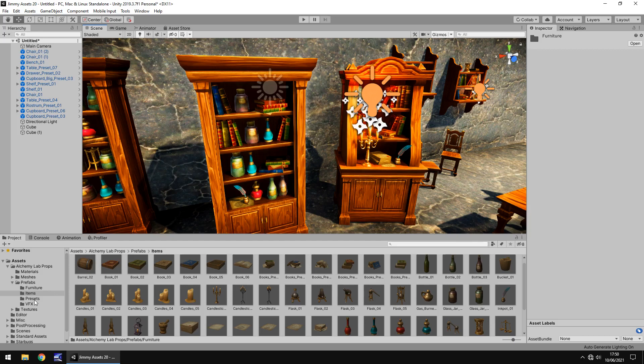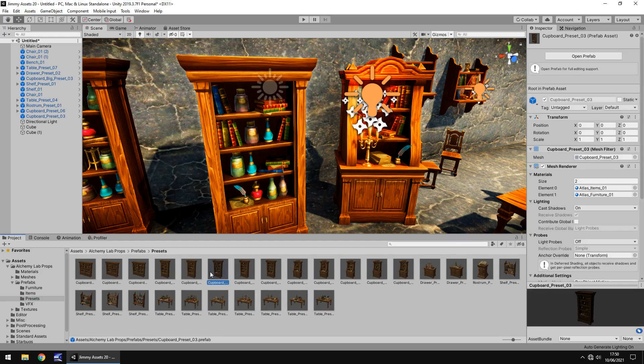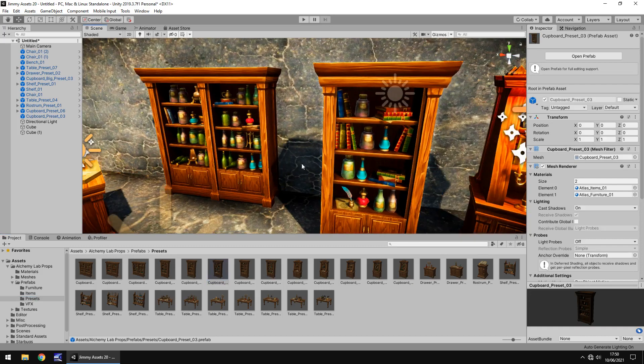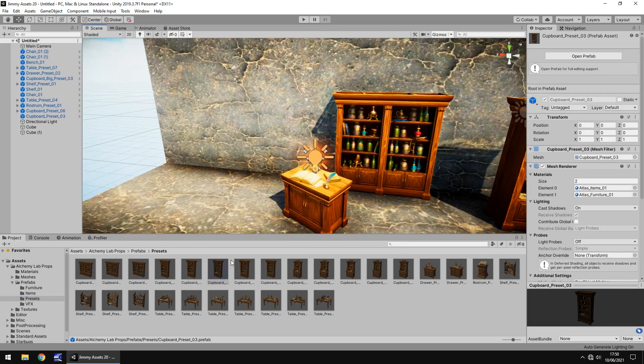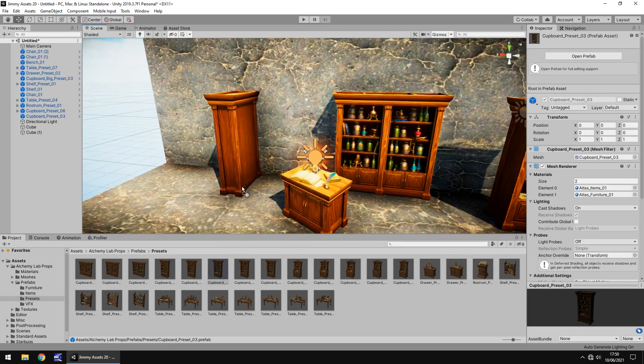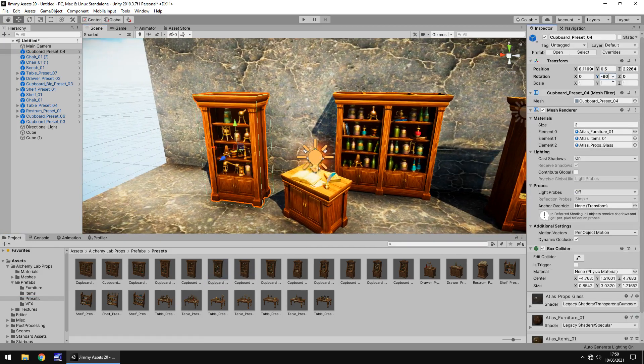And the great thing is we also have the presets and these are some FBX files or prefabs I should say which contain all these full bookshelves. And you can see if we bring in this one here and let's rotate it so we can actually see it it's full it's quick and simple as that.